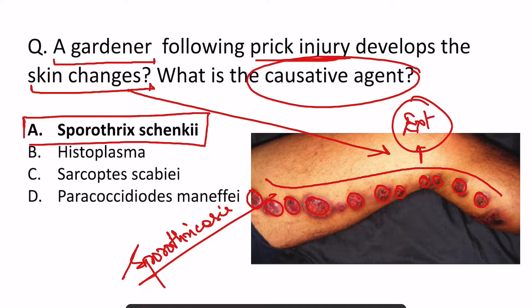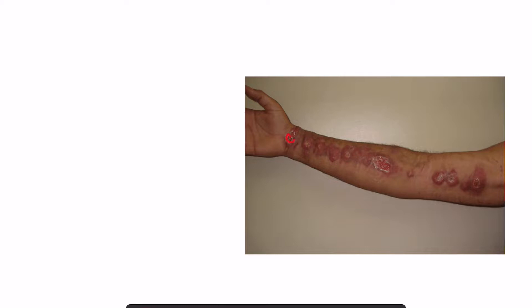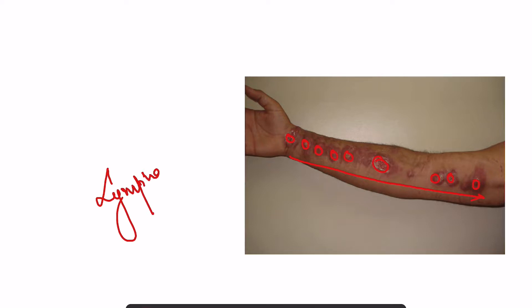Now there are various variants of sporotrichosis. In the lymphatic variant, the lesions are present in a linear fashion because the causative agent enters into the lymphatics, and along the lymphatics these lesions are formed. That's why they are linear — this is the lymphatic variant of sporotrichosis.